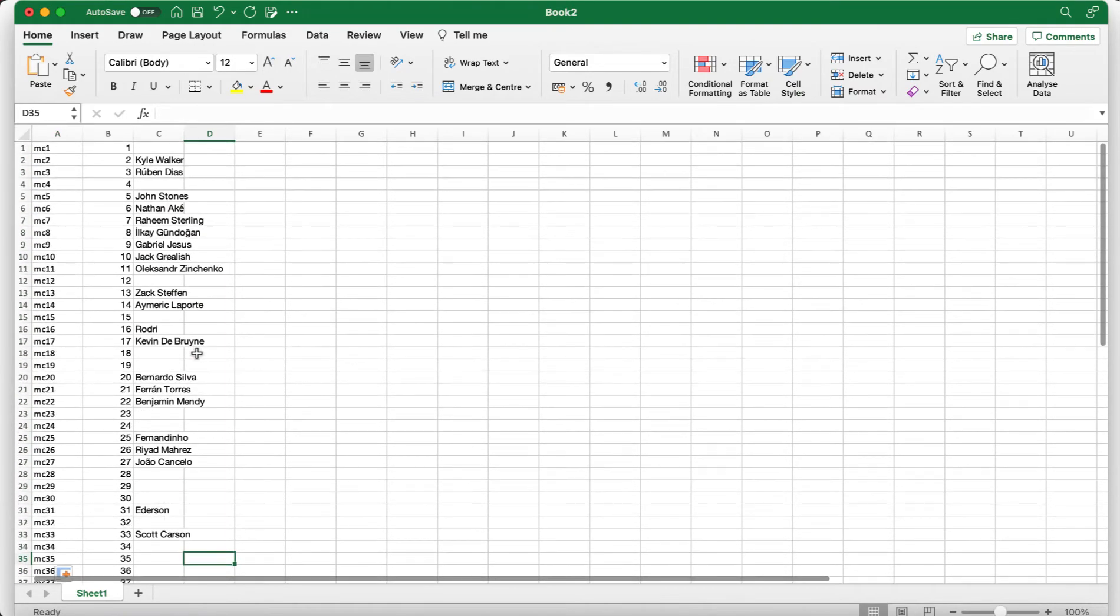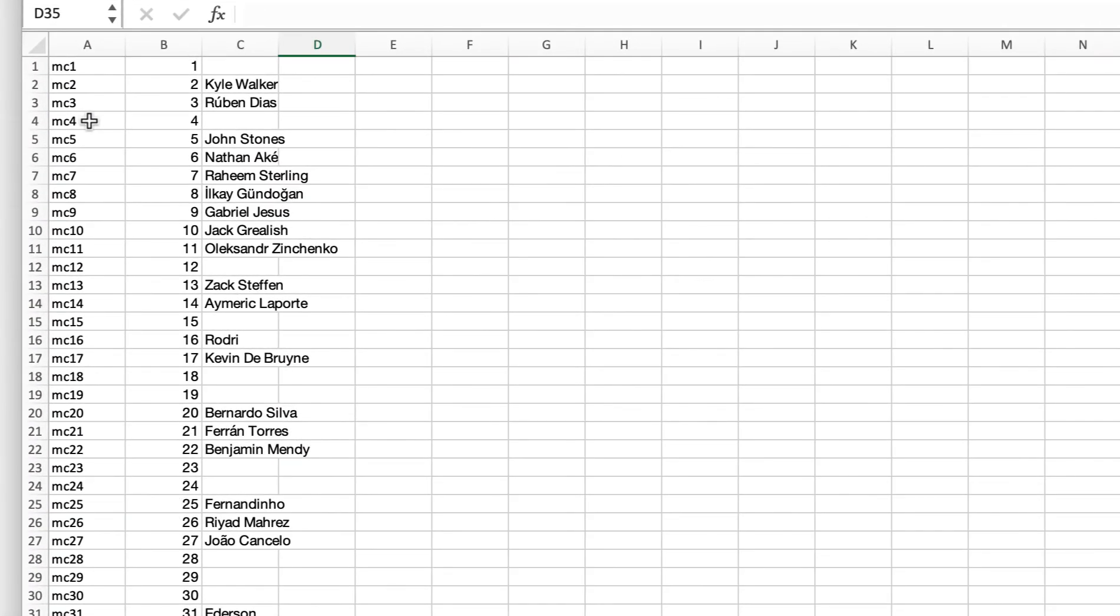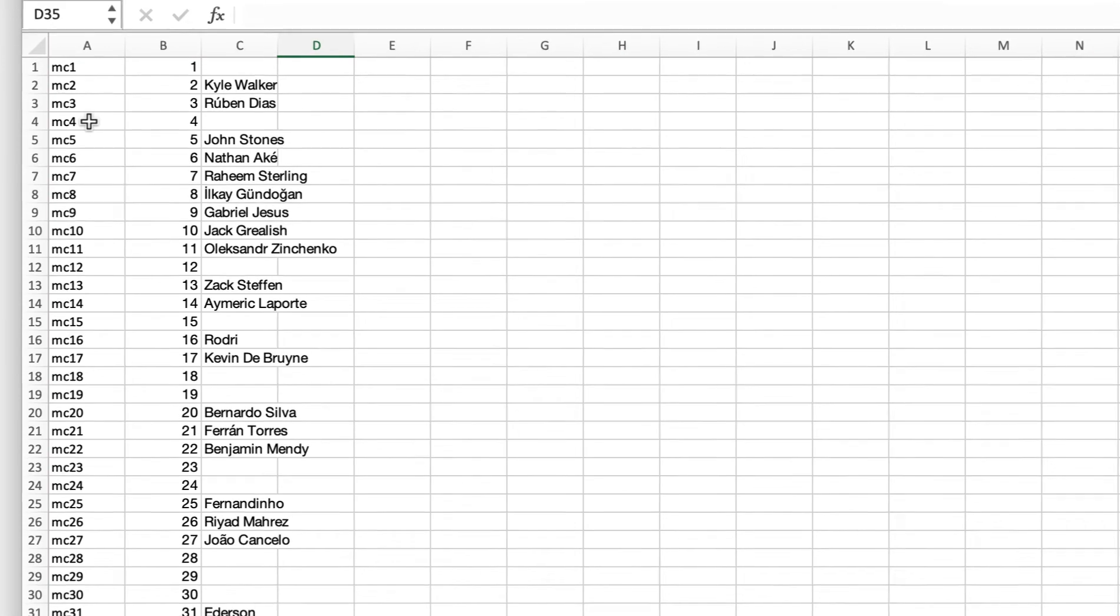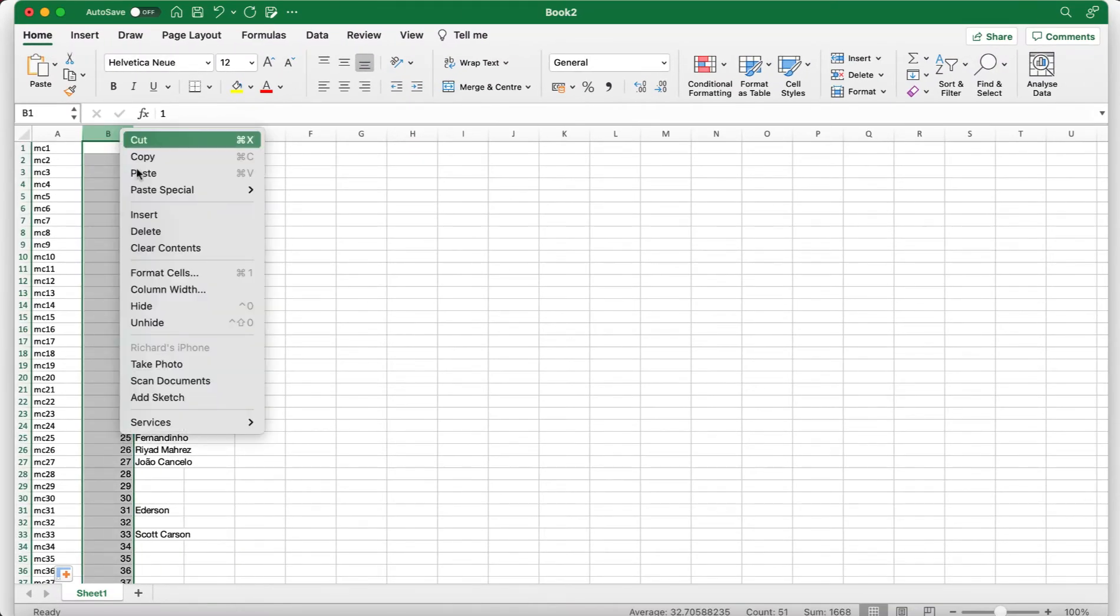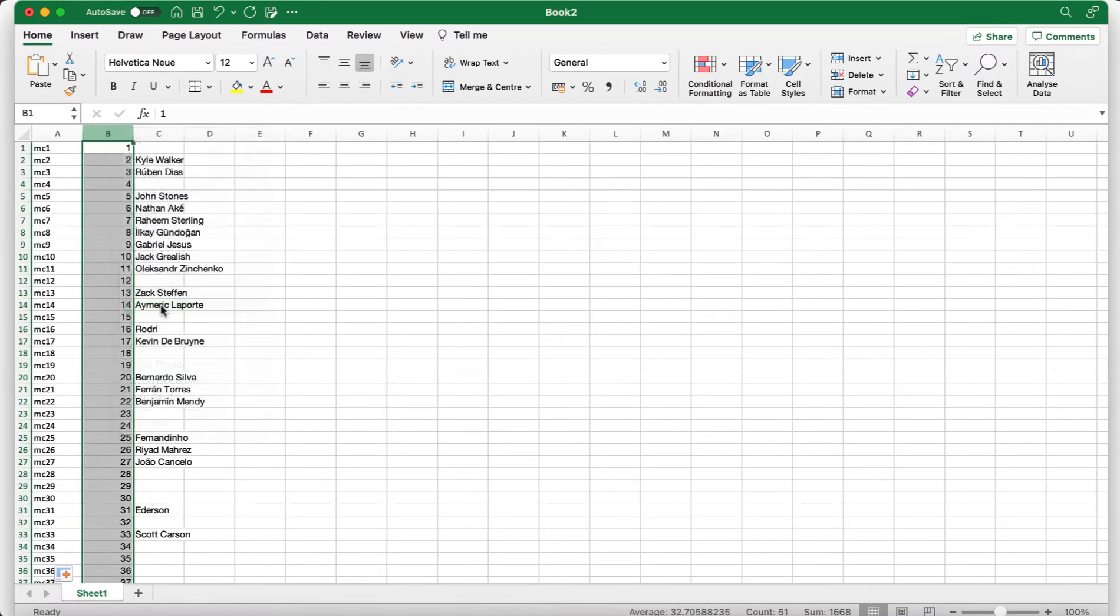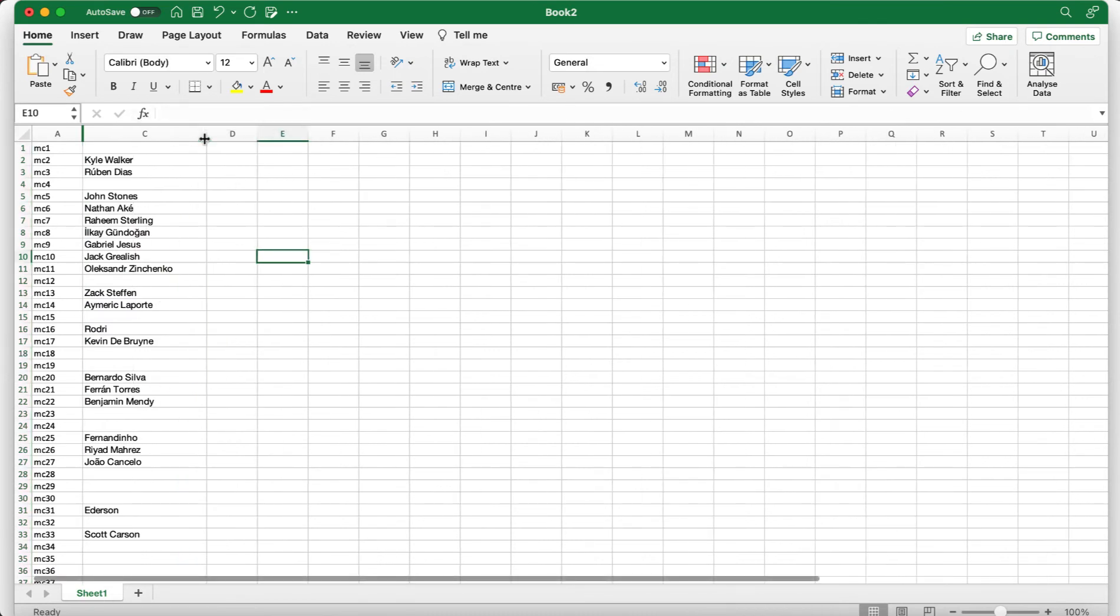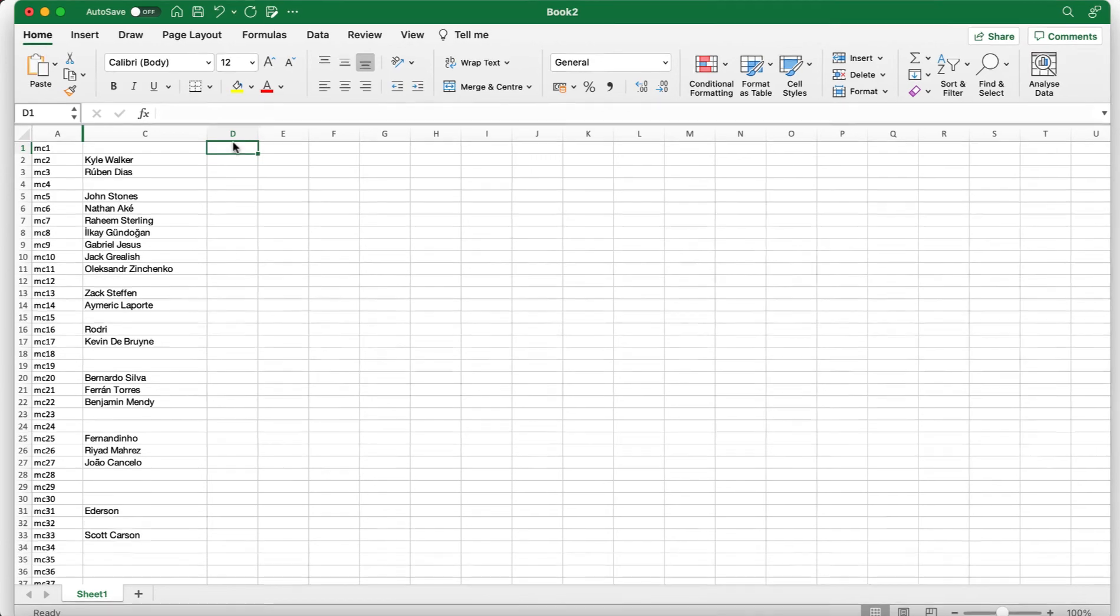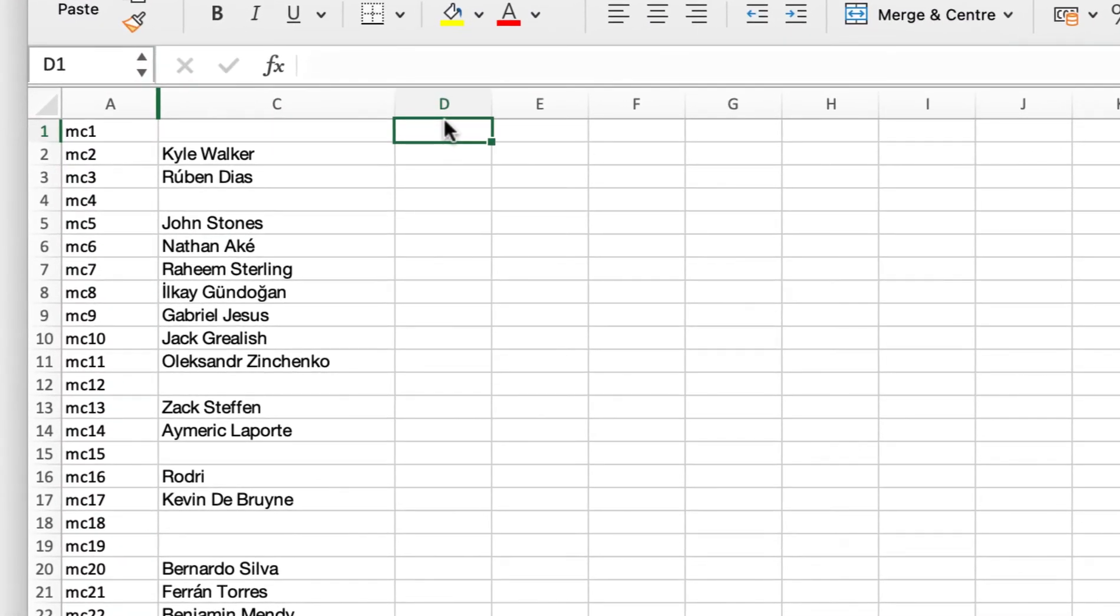So what this formula is telling Excel it's going to say in this column A basically put MC in front of everything in the corresponding cell in column B. If we press enter you'll see the squad number MC1, they haven't got a goalkeeper with the number one squad number but we'll go with it anyway. If you then move your cursor to the bottom right of the cell, drag it down, magic it's all done. So your little abbreviation is complete.